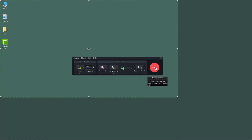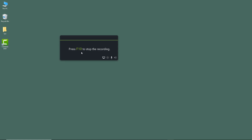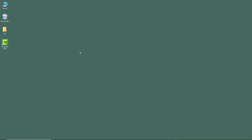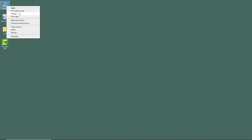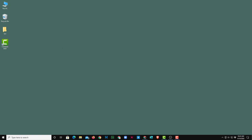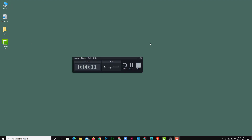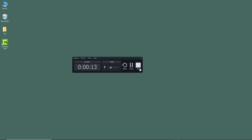Let me hit Record and see how that works out. There's the countdown — three, two, one. You can see I'm on my desktop, and I can right-click to get more options.